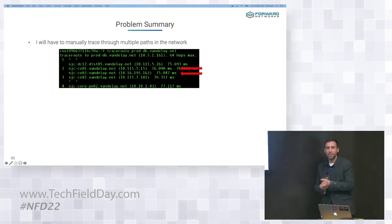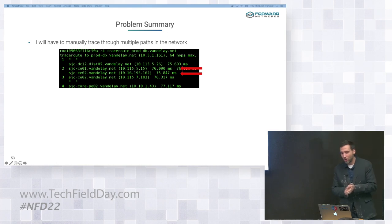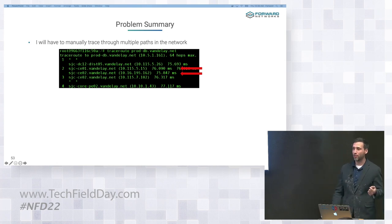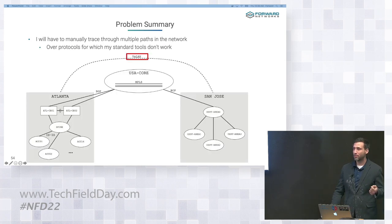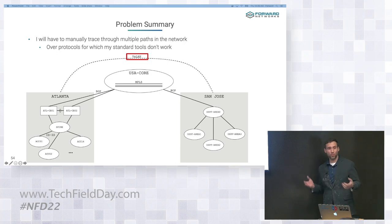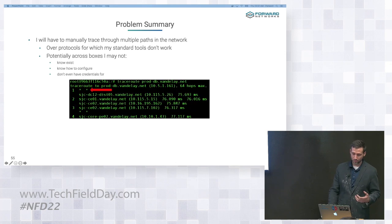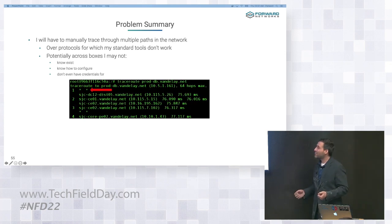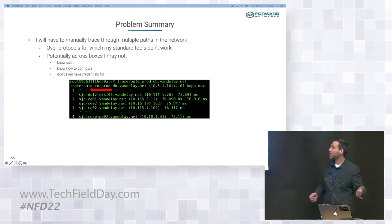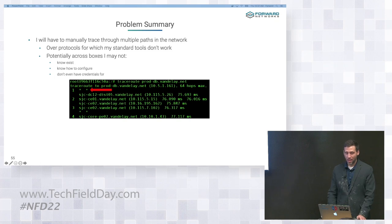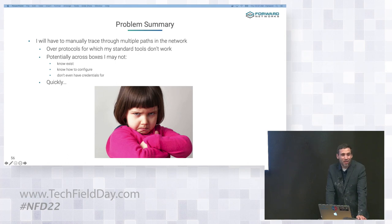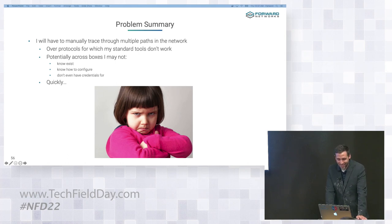So without Forward, here's a summary of where I think my night might be going. Number one, I'm going to have to manually trace through multiple paths in my network. Number two, I'm going to have to do that over protocols for which my standard tools really don't work. Remember that VXLAN tunnel is going to be invisible for traceroute. Number three, I'm going to have to do this across boxes that I don't know exist, I may not know how to configure, and I may not even have credentials for. And number four, I'm going to have to do this quickly or I might lose the love and affection of my child forever.